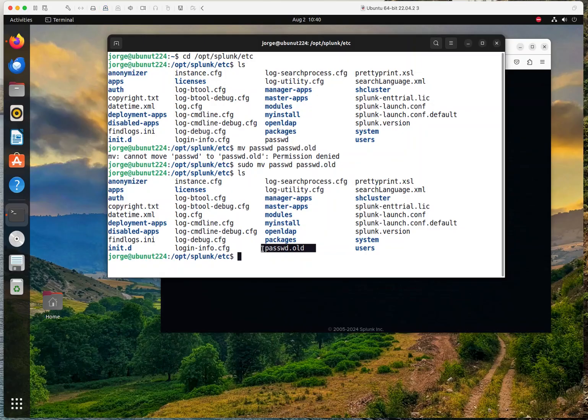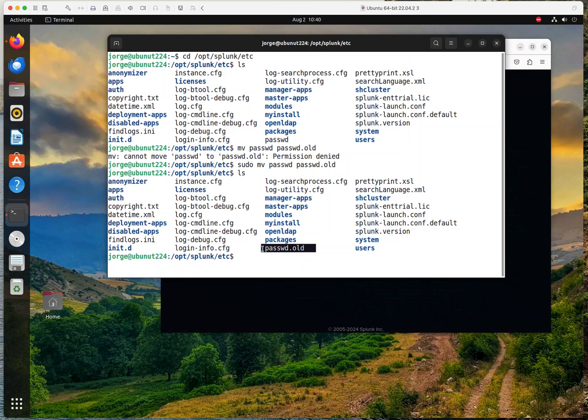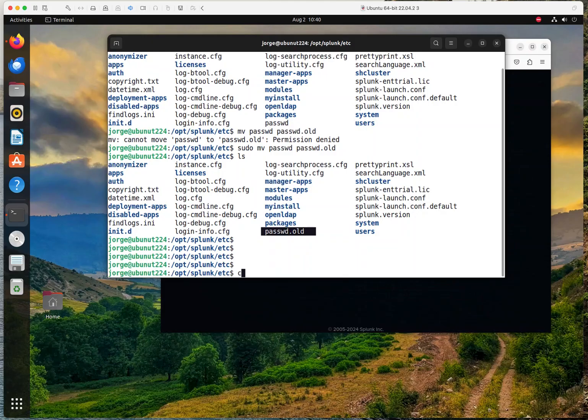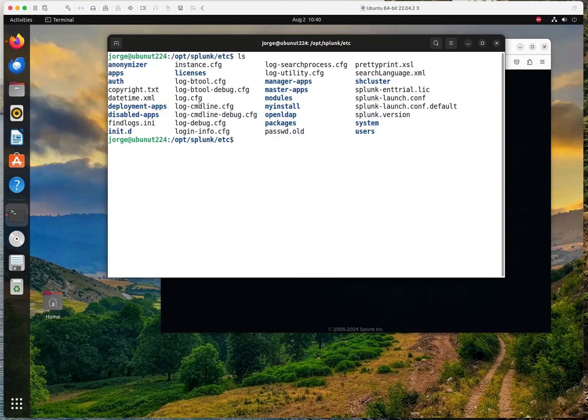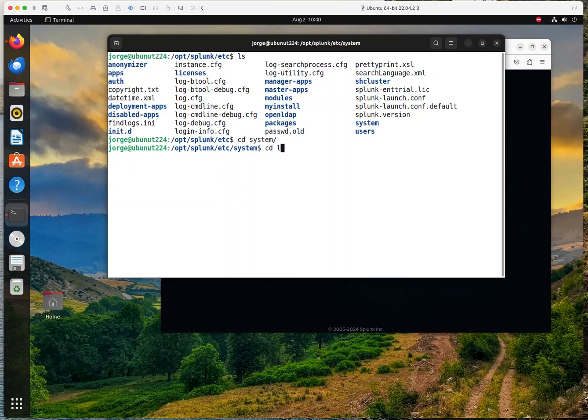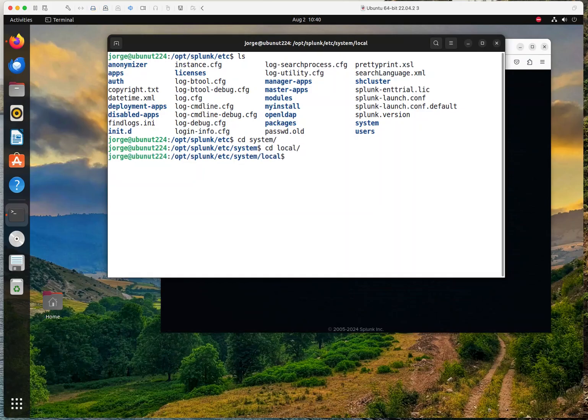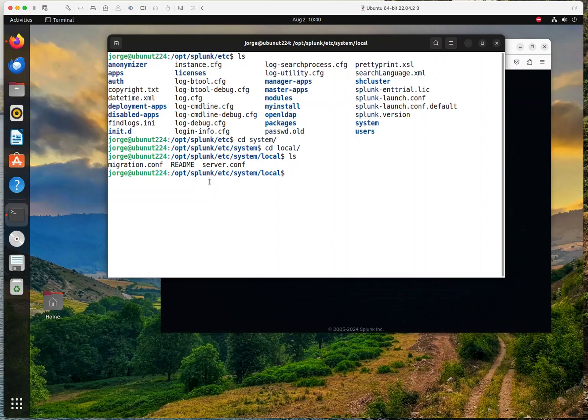What you need to do now, you need to create a user seed configuration file in the system local directory. So let's head over, or let's go back. Actually, let me see, probably it's here. Let me just do this. And do I see the system local directory here? Okay, so here we are system and then local. And here we are. So in this directory, we're going to create a new user seed configuration file that is going to be loaded when we restart Splunk.